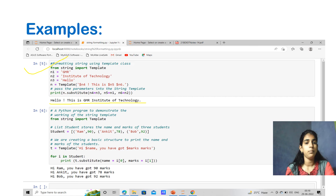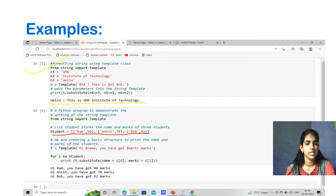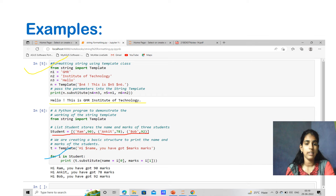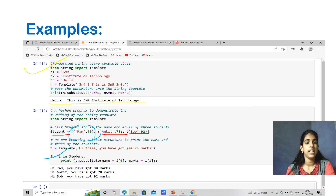Another template example: from string import Template. We have student names and marks as RAM-90, ANKIT-78, and BOB-92. Using a template T equals to Template('Hi $N, you got $M marks') and a for loop: print(T.substitute(name=i[0], mark=i[1])). The output is: 'Hi RAM, you got 90 marks. Hi ANKIT, you got 78 marks. Hi BOB, you got 92 marks.' Using the template, we get the output as expected.